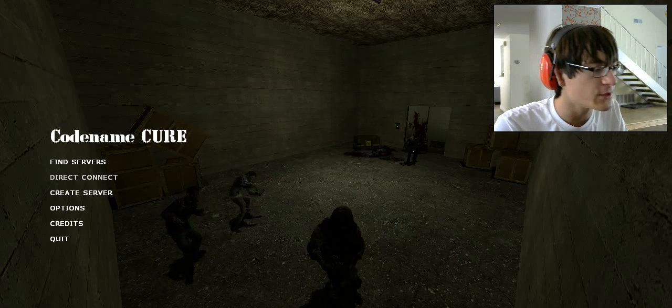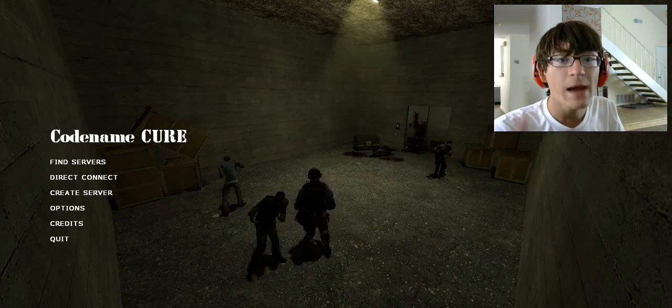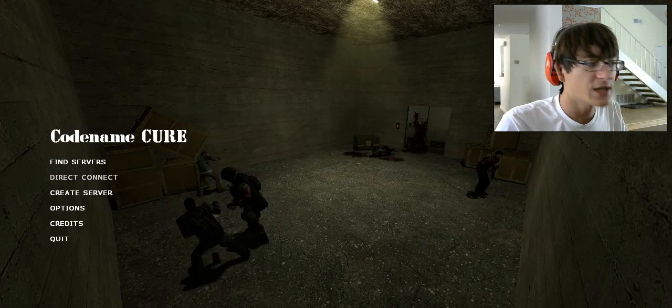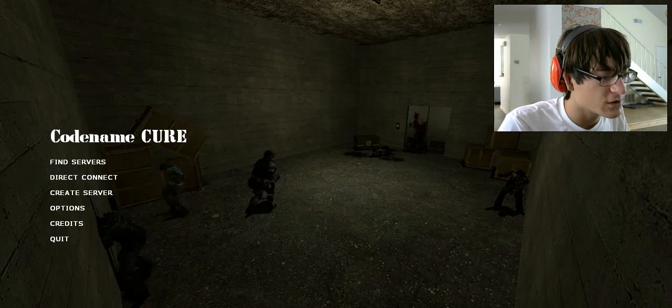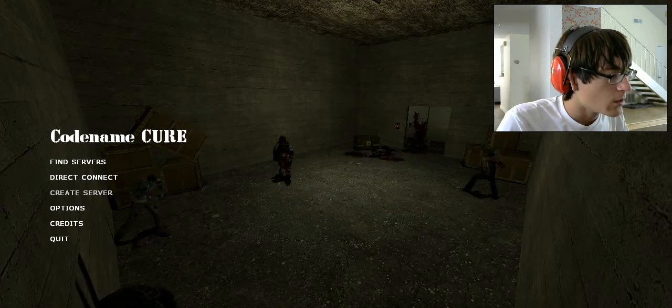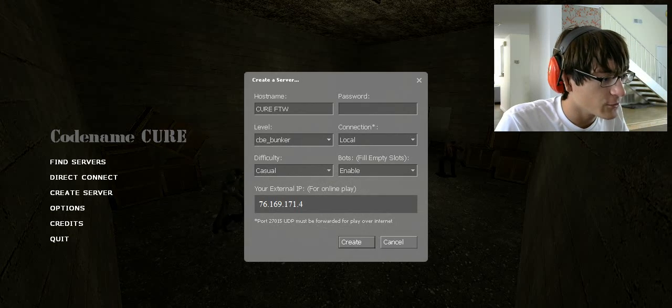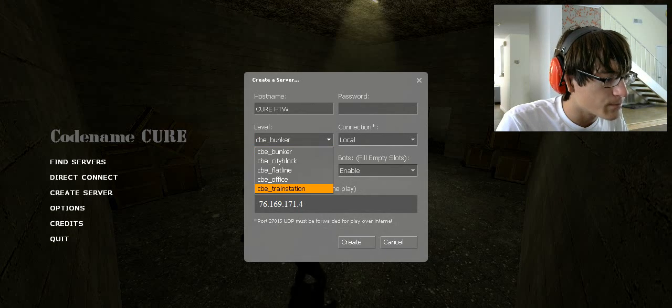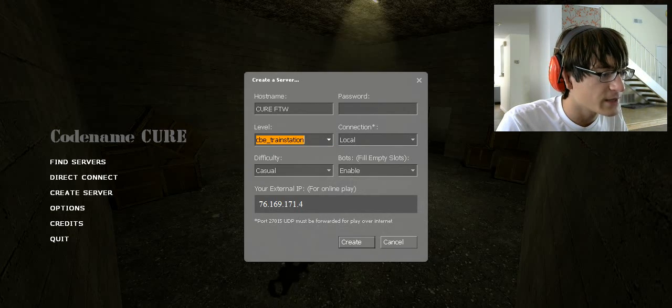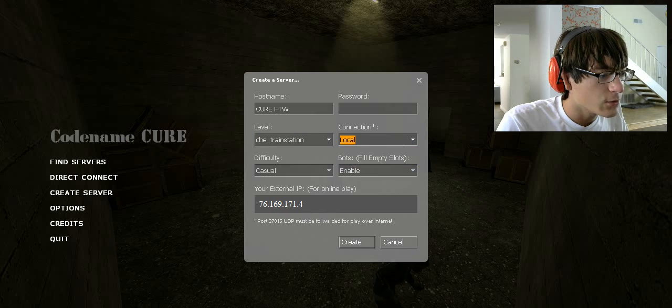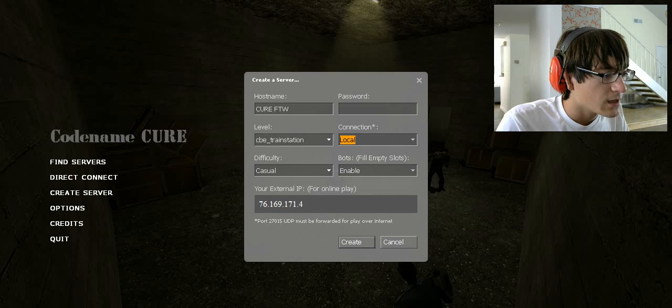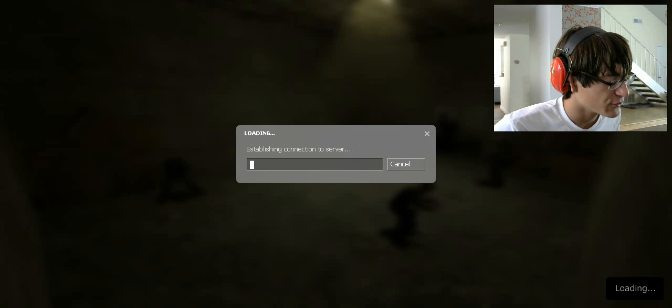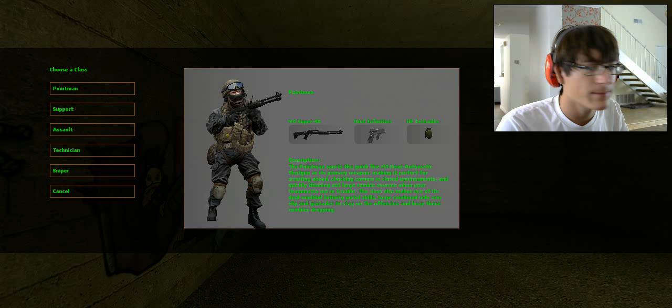A different map this time, because I am different than almost all the time. So as you can see, we're gonna create a server here. We're gonna instead do a bunker, let's do a train station template out before. Local, probably gonna do that, difficult to casual. Let's create and play this game, here we go. So that's good, here we go.